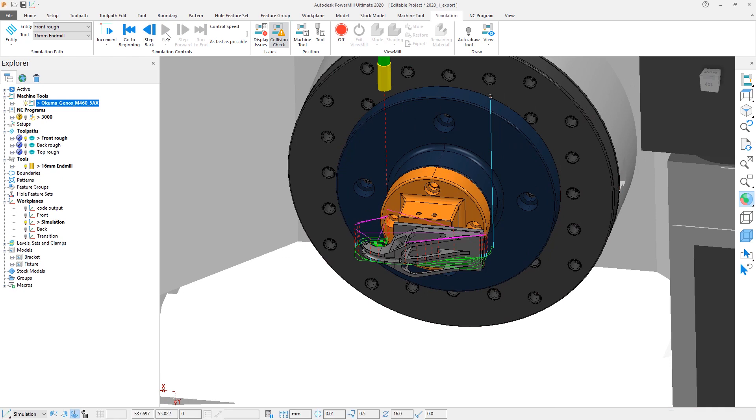This enhancement to export formats in PowerMill 2020.1 allows you to quickly and safely transfer data across different platforms, increasing your manufacturing workflow productivity.